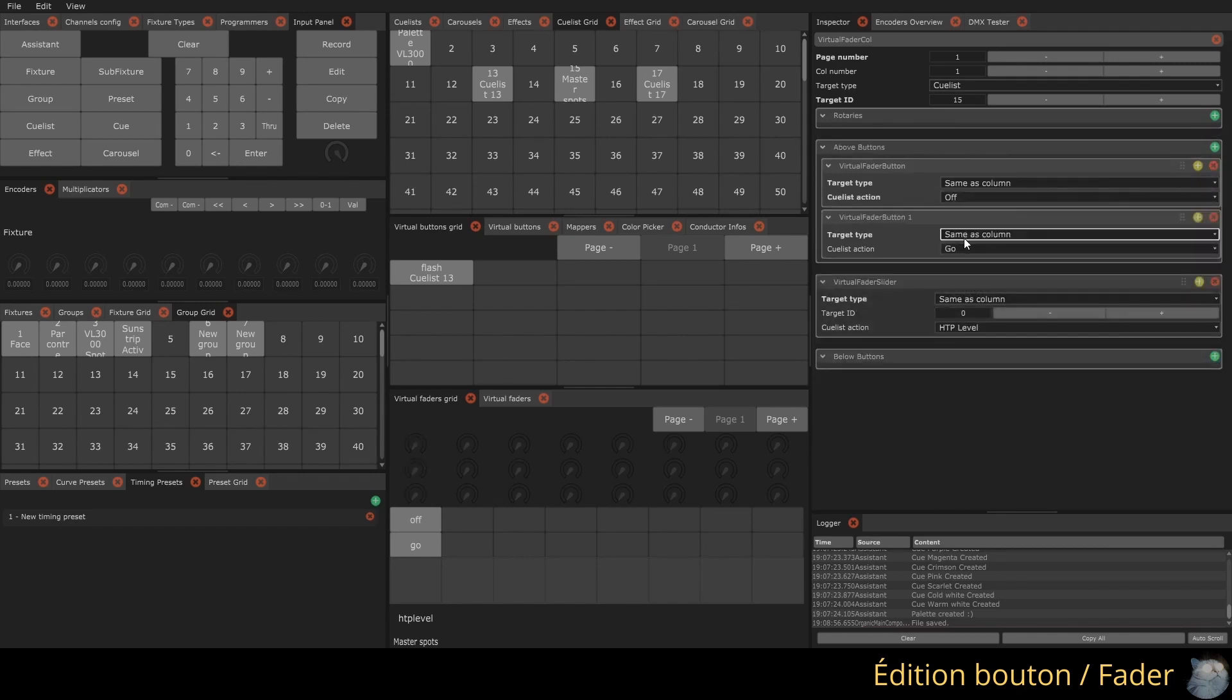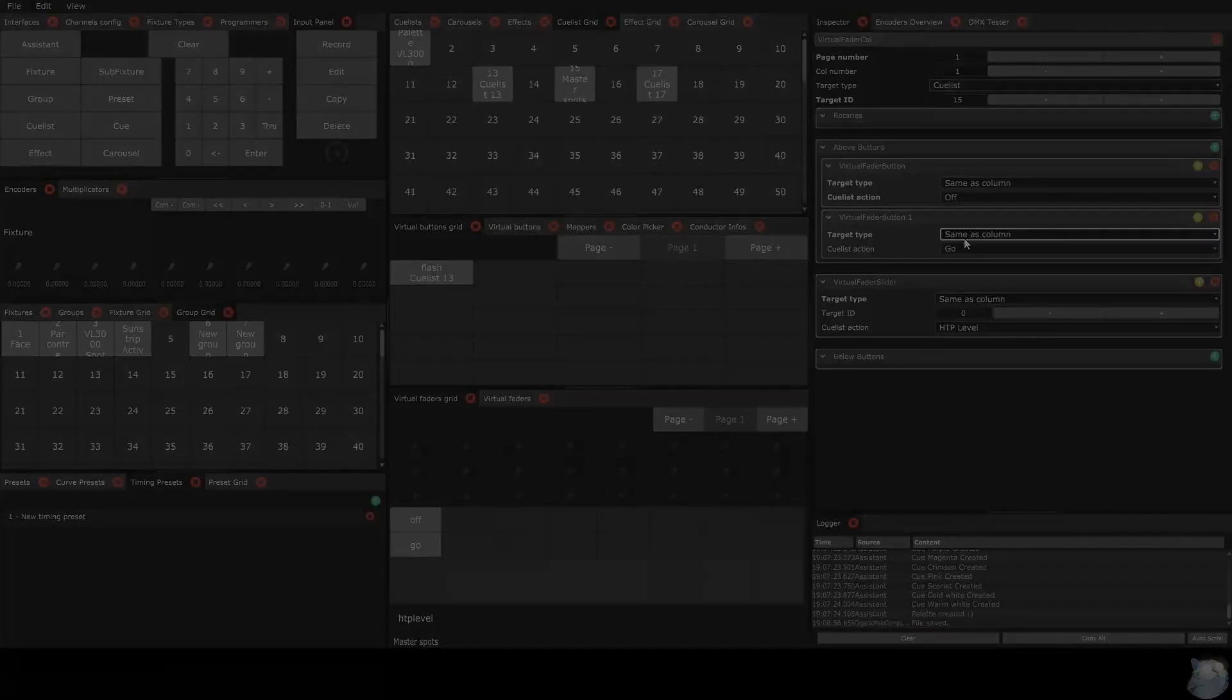You can copy a button or a fader column using the Copy command, or move them with the Move command (keyboard shortcut Alt+C twice).